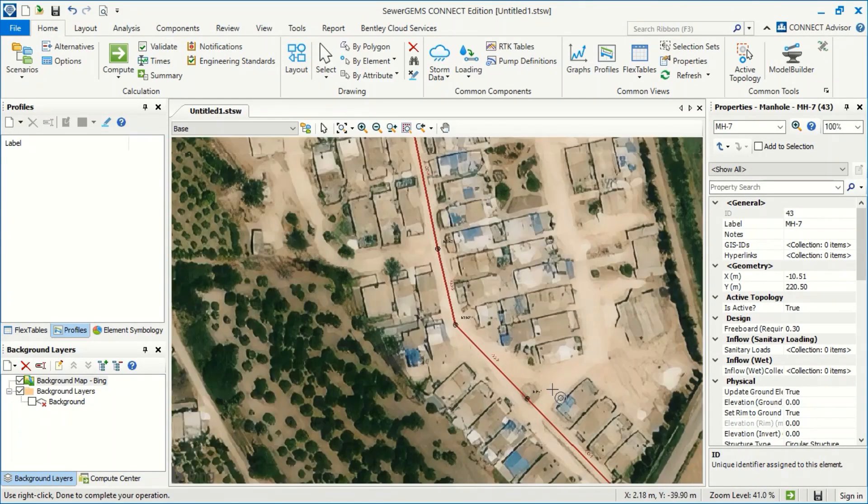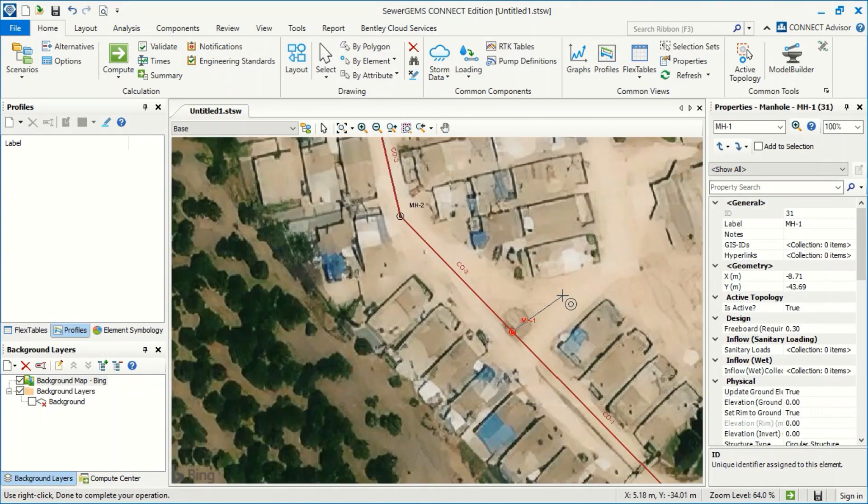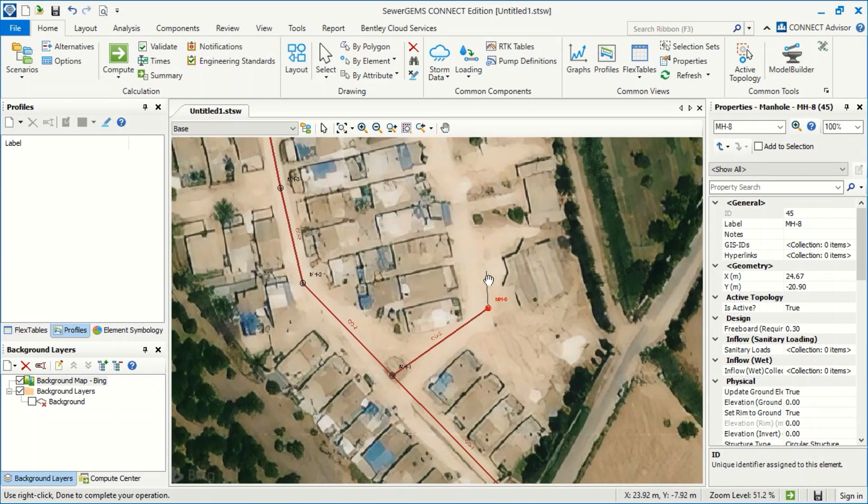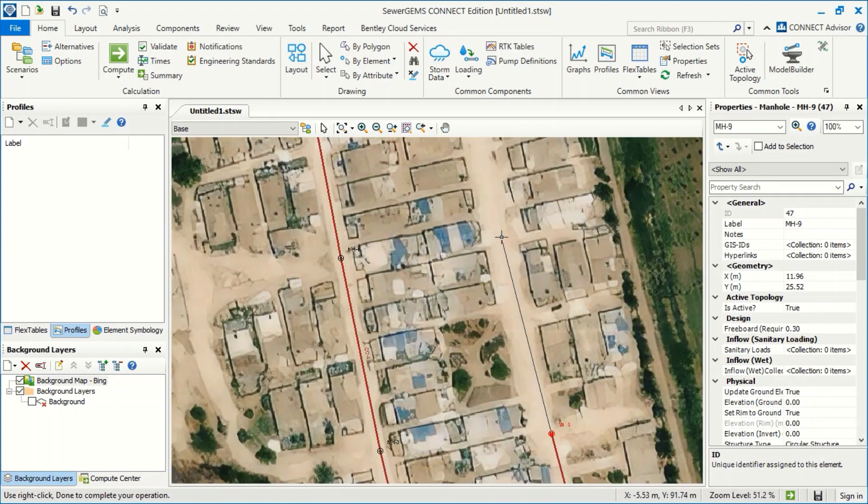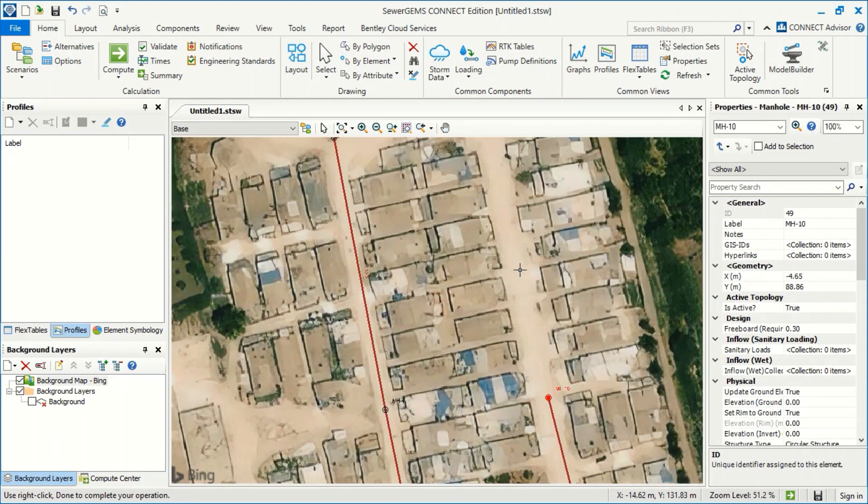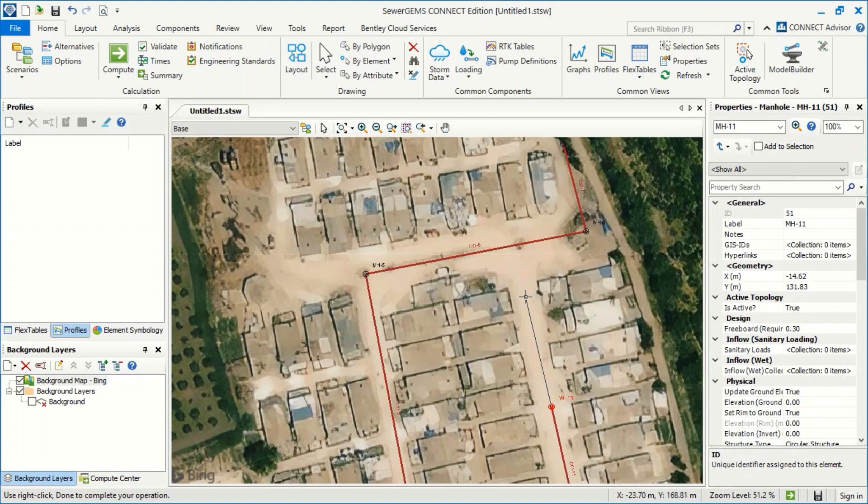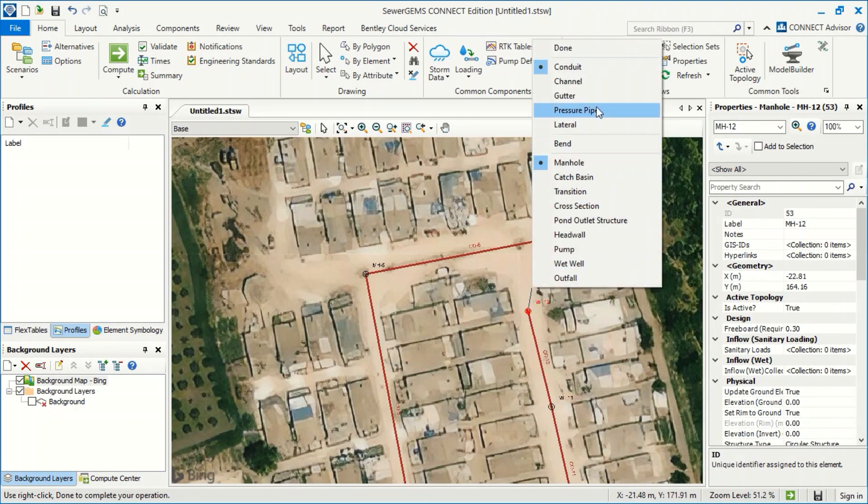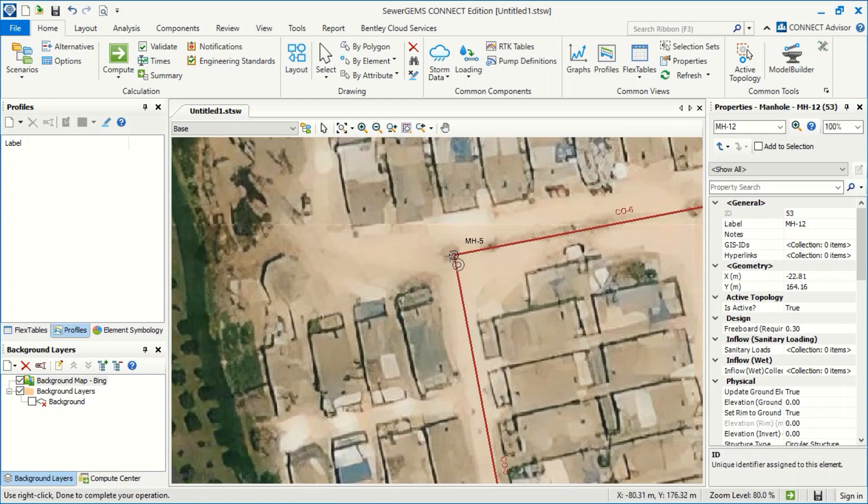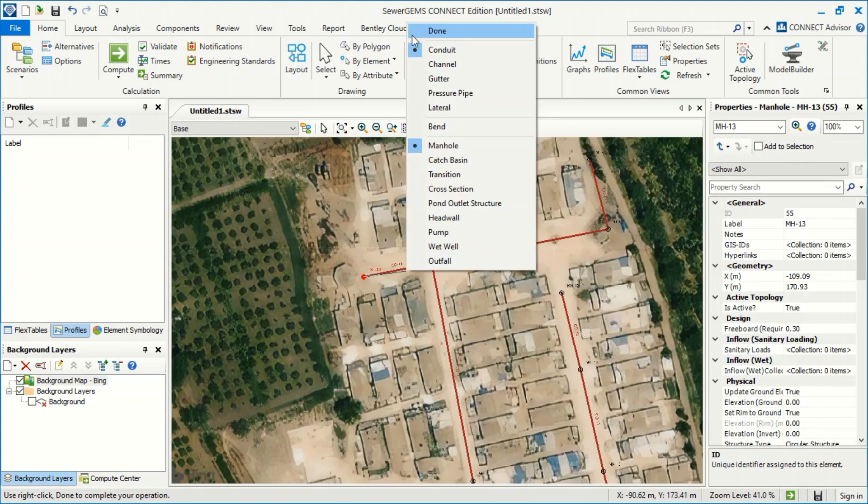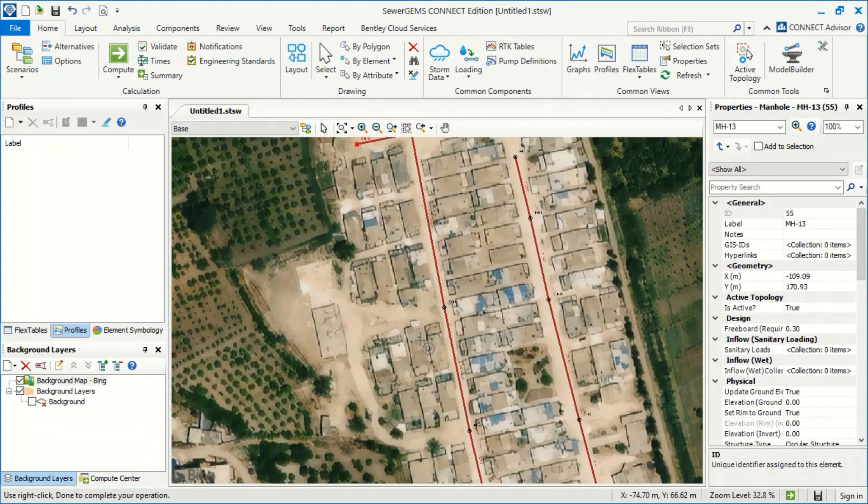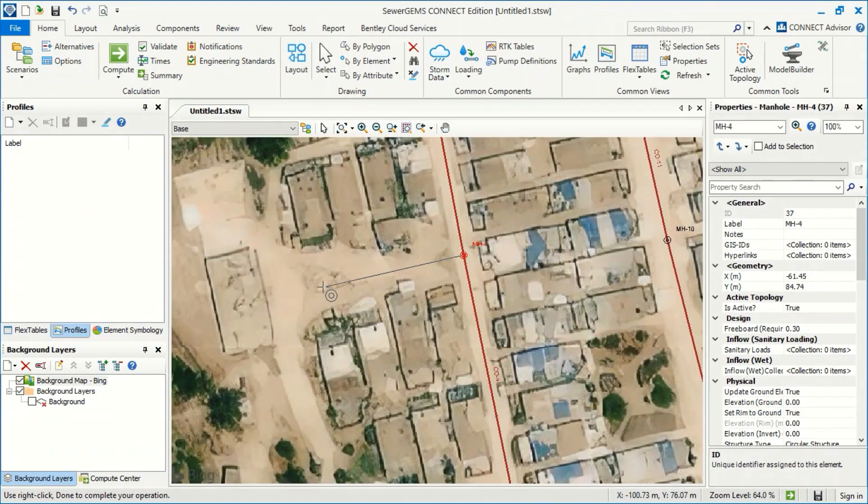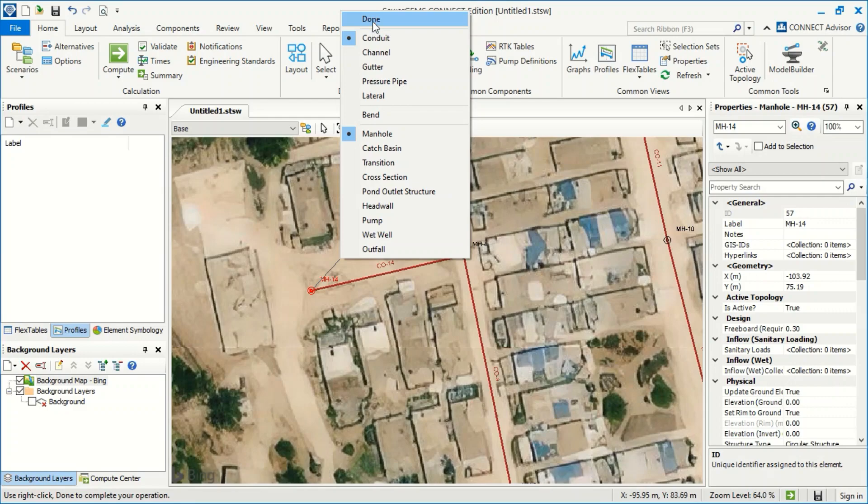I can add another line at this point. I can stop here, then done, right click, and add another line. For example, here, right click done. Also, from here, right click done.